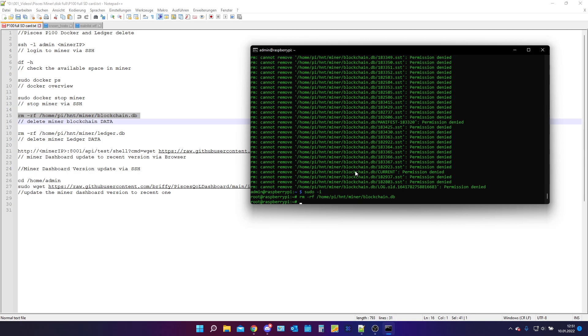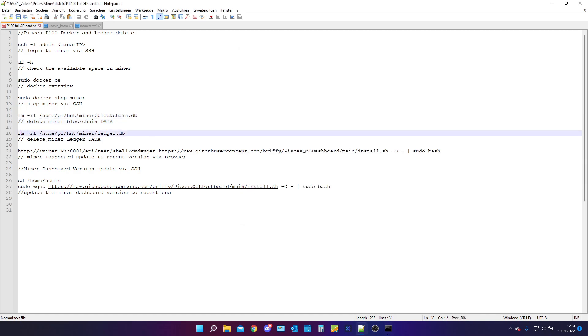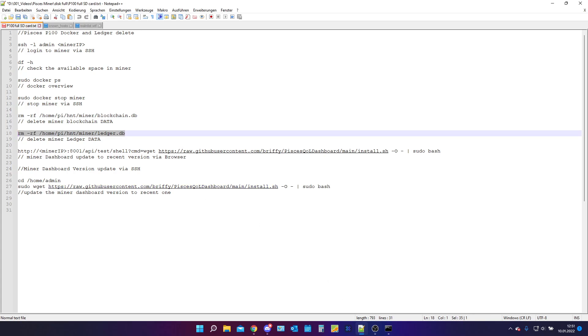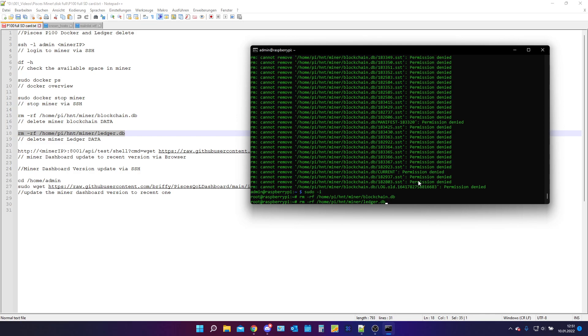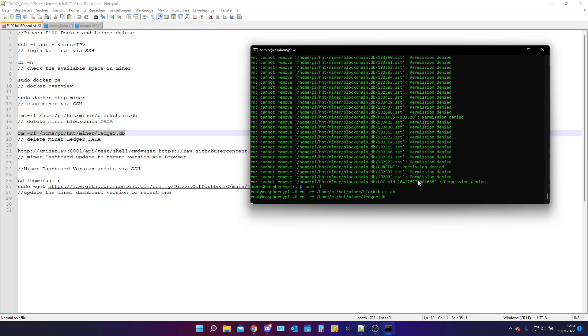So I will remove the blockchain data. The next thing we are going to remove is we are going to remove the ledger data. Blockchain data and ledger data is now deleted.